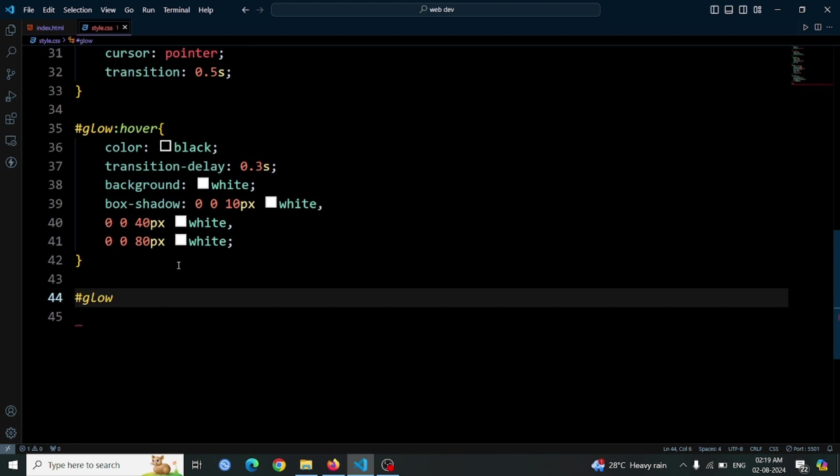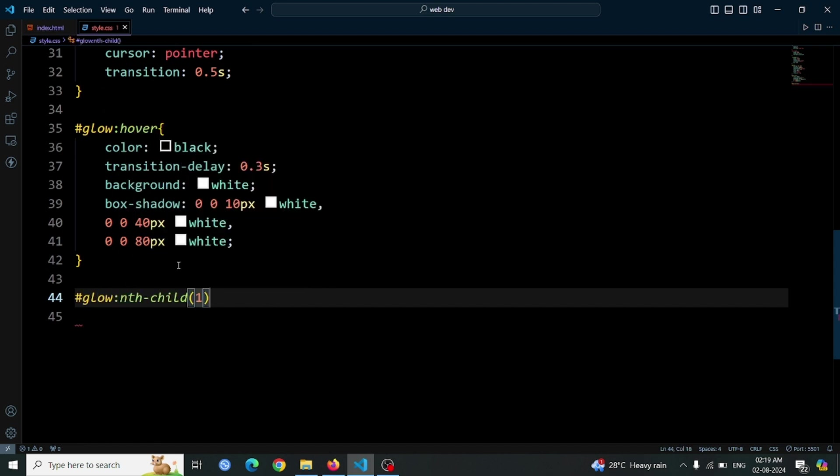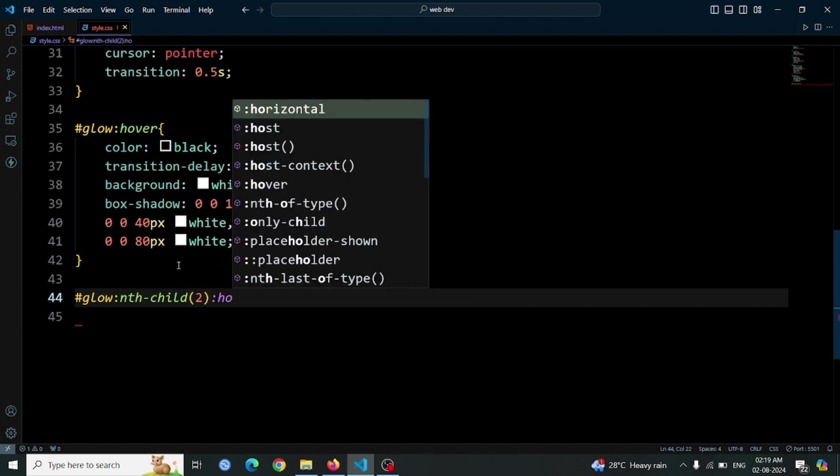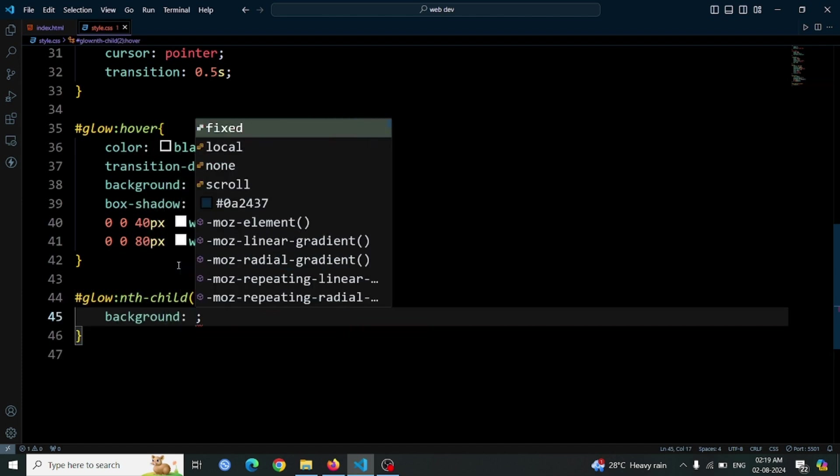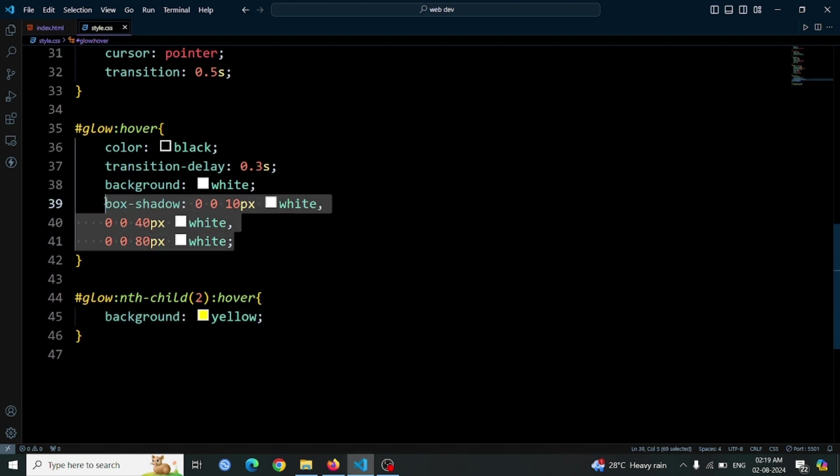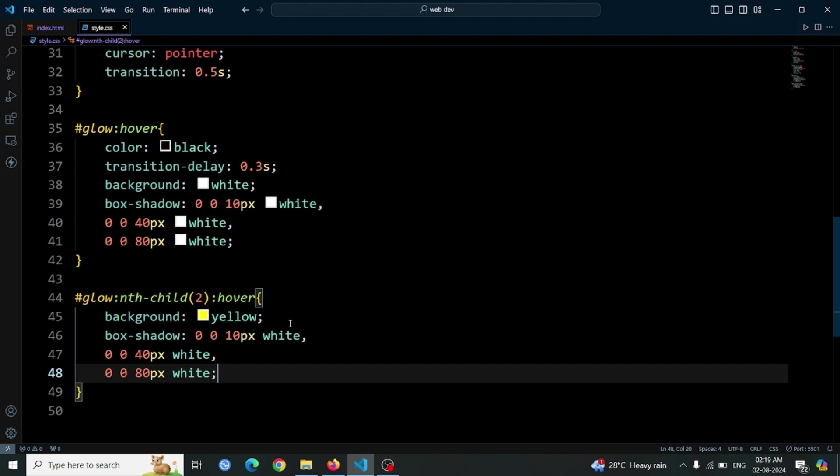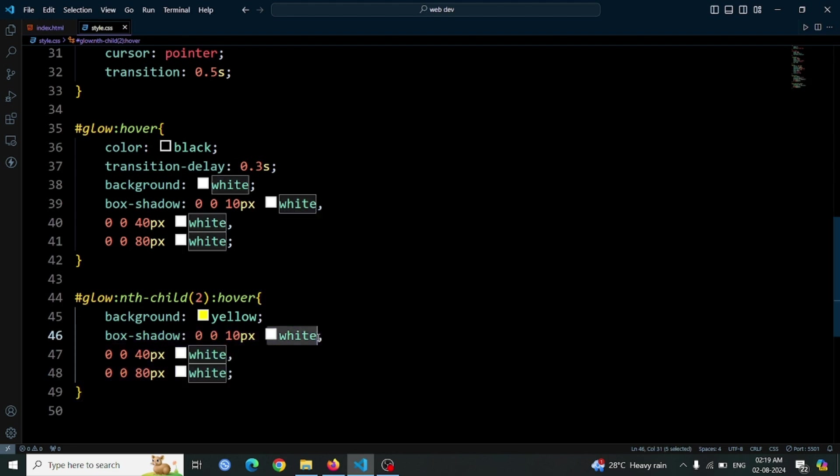Now, let's style the second button to have a yellow glowing effect on hover. Use the CSS selector hashtag glow nth child to hover to target the second button when it is hovered over. Set background yellow to change the button's background color to yellow on hover. Copy and paste the previous box shadow property, which creates the glowing effect. Select the box shadow property and change the color values from white to yellow. To do this, press Ctrl plus D three times to select all instances of the color in the box shadow property, then change them to yellow.